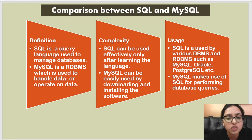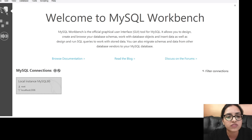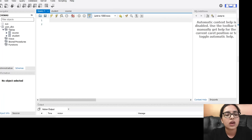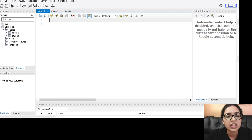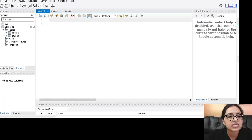Now I'm going to show you how we can run SQL queries in MySQL. As you can see on screen, we have the MySQL Workbench. The blank white space in the center of the screen is exactly where we write or type in our queries or commands. On the left-hand side you can see a list of schemas or databases that we have.